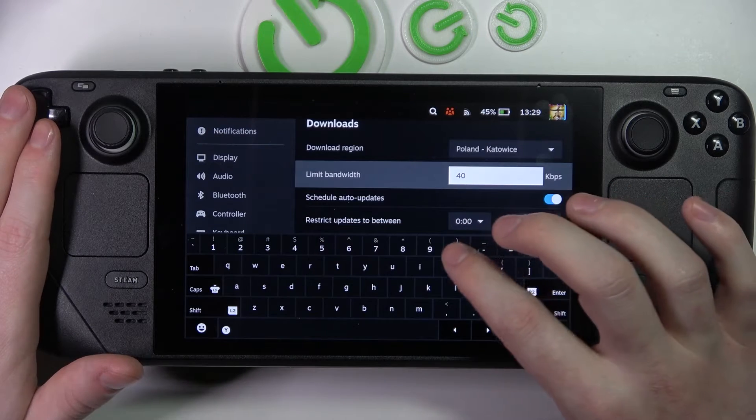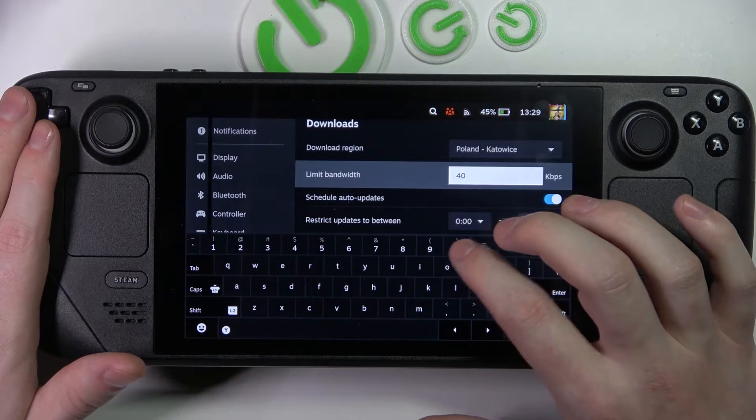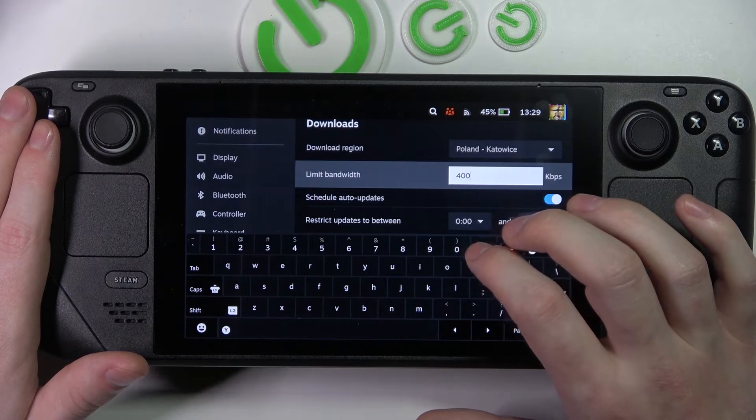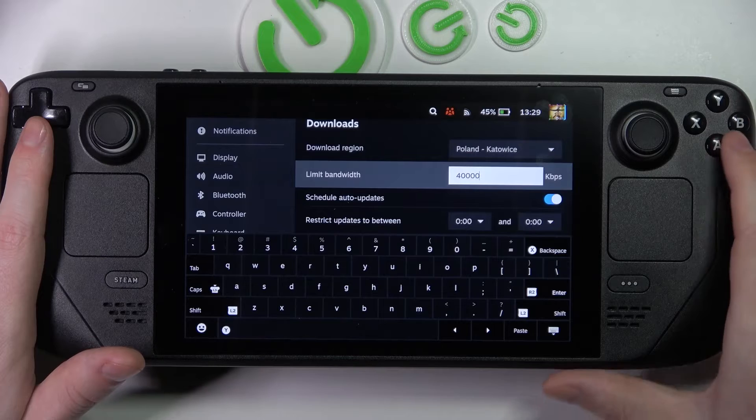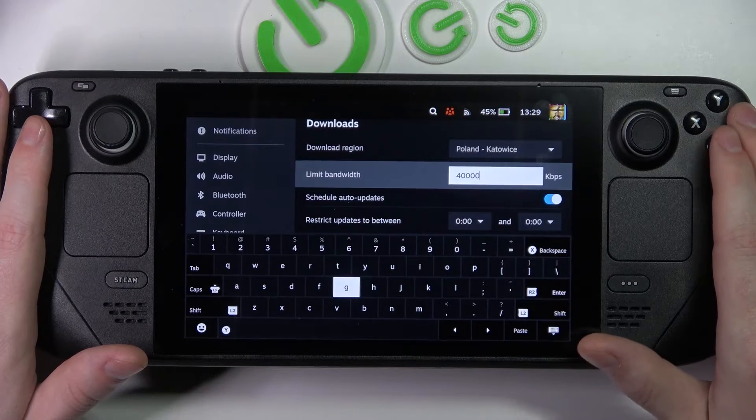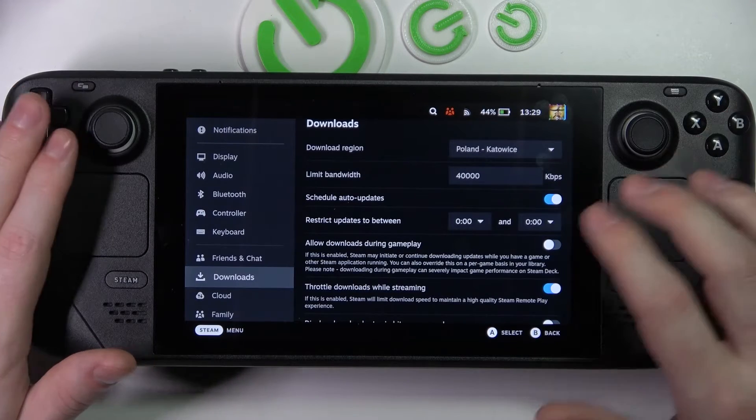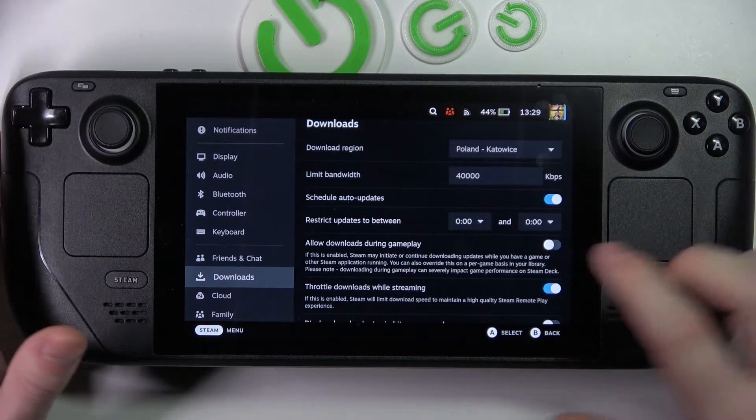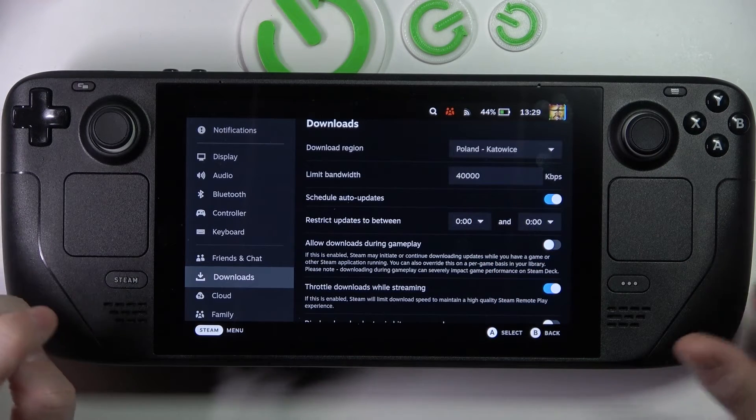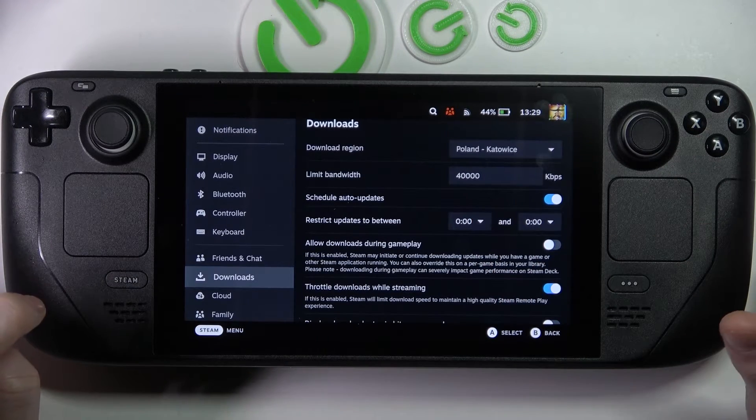For example, let's go for 40,000 like this, and now my downloads won't go higher than 40,000 kilobytes.